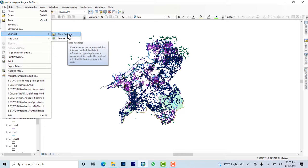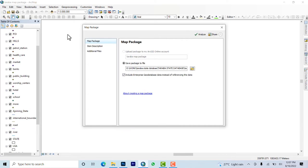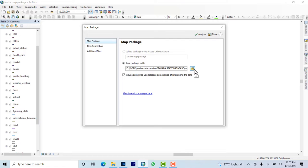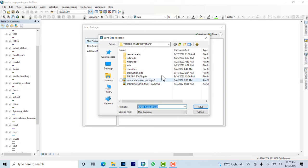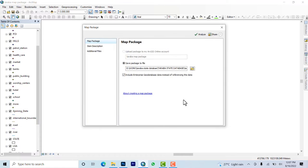You can also share as a service - publish this map as a service on the web. But with this you're creating a map package containing this map and all the data it references, zipped up into one convenient file. On the map package, first select the folder to which we want this to be saved. Let me name this one.